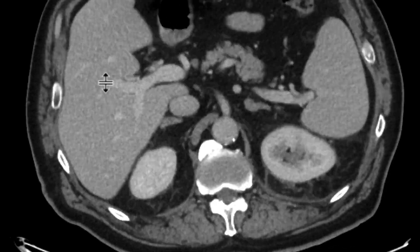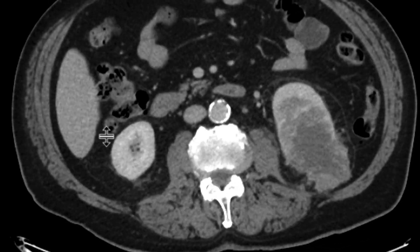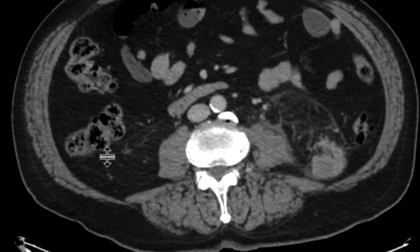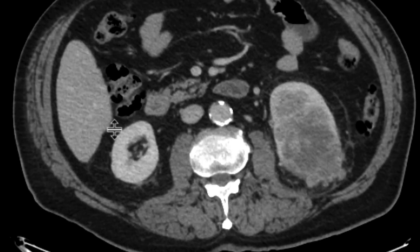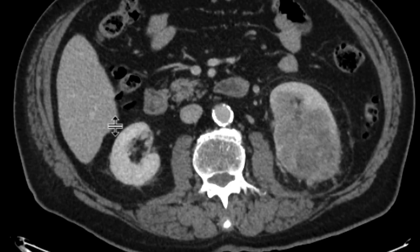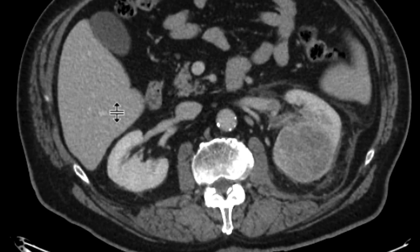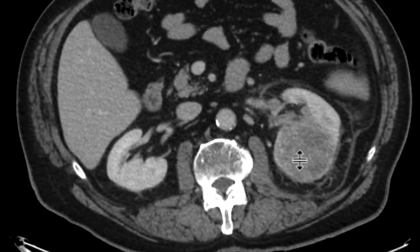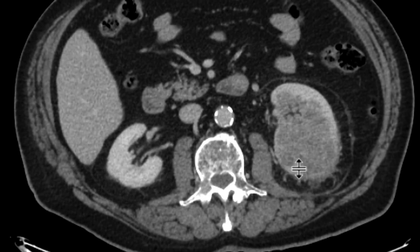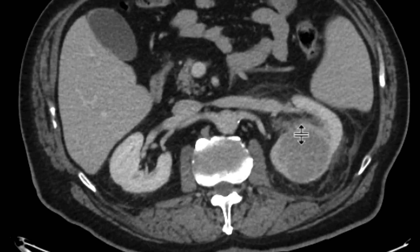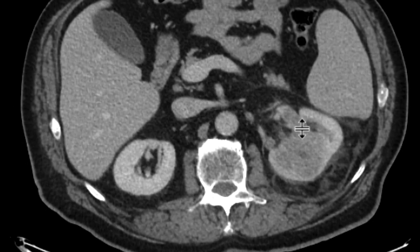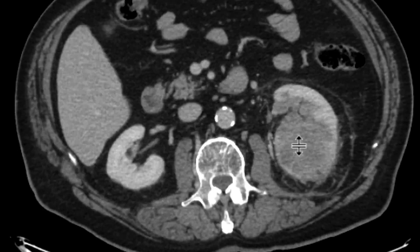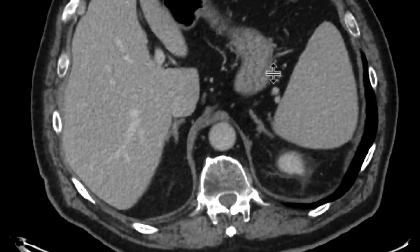On the post-contrast images, we can see unequivocal enhancement within this mass. What's interesting is if you follow the renal veins — as one should for all renal mass cases — you can see that there is tumor thrombus within the renal veins, within the segmental renal veins draining this kidney, draining this mass here in the upper pole, here in the lower pole, and they extend outward to their confluence with the left renal vein itself.